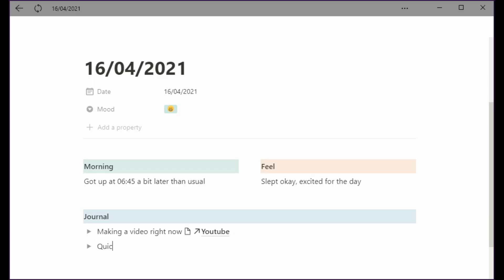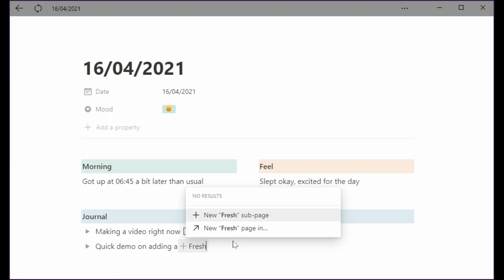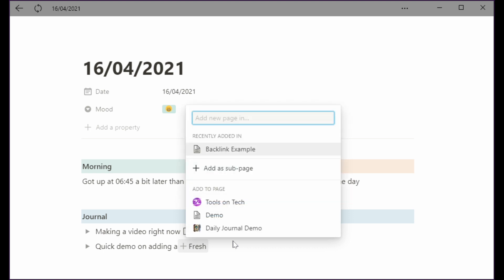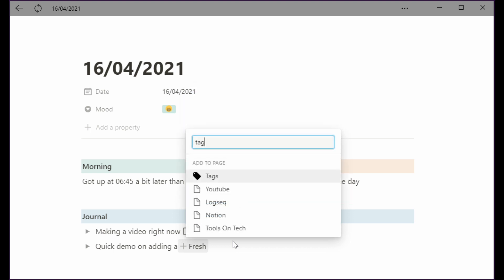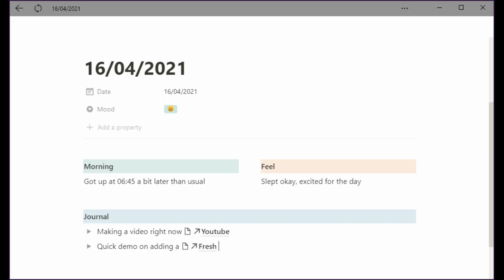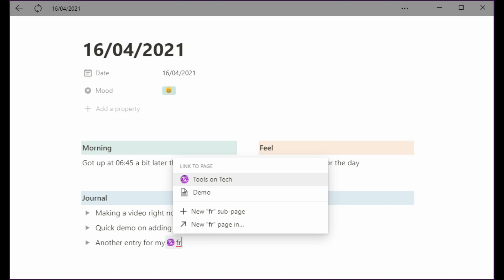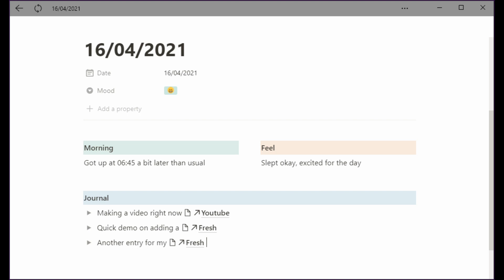Quick demo on adding a tag. I'm gonna call this fresh. I'm gonna make a fresh tag and I'm gonna make it as a page in, and then I'm gonna go tag, should be able to find the tags database, there it is, and hit that one. Then it makes an entry in my tags database and links to that, and then later on I can keep using it. If I have another entry for my fresh, and then again we wait for a little bit, and there you have the tag so I hit enter and I get to this fresh setup.